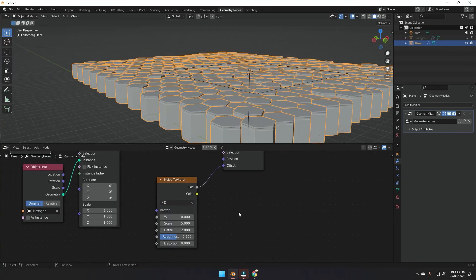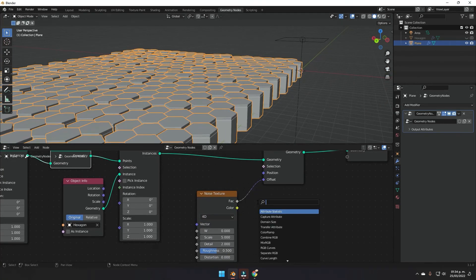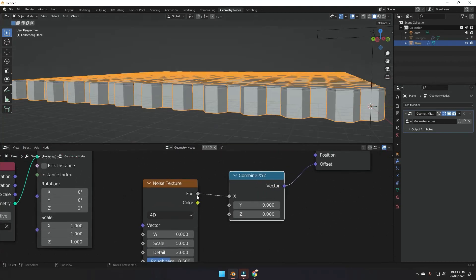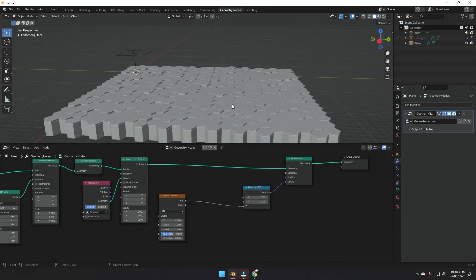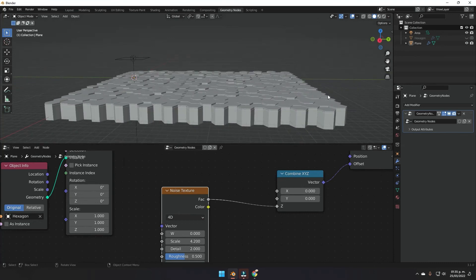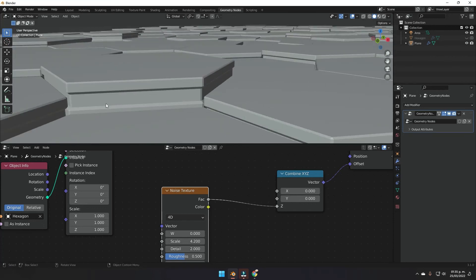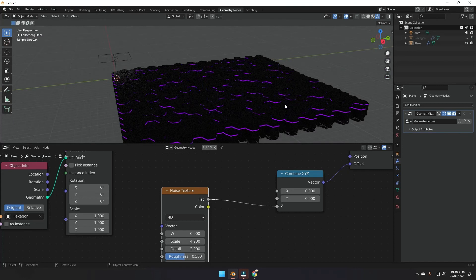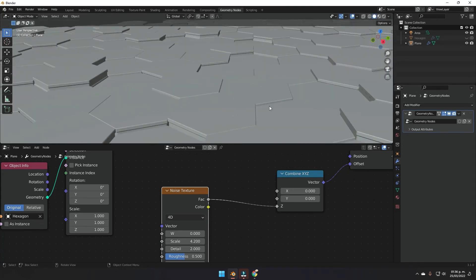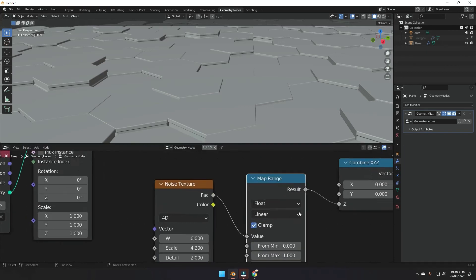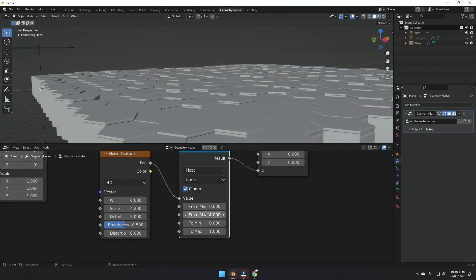We want to change the noise texture to 4D so we can animate it. Add a Combine XYZ node, plug the noise value into the Z input, and connect that into the offset. Now displacement is only on the Z-axis. To exaggerate the movement so the glowing edges pop out of the grid, add a Map Range node and plug it in — this lets us control the min and max scale values.